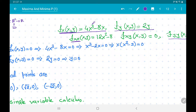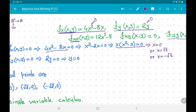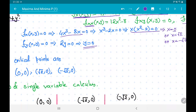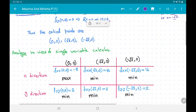To compute critical points, we equate f_x = 0 and f_y = 0. Setting f_x = 0 gives 4x(x² − 2) = 0, so x = 0, x = √2, or x = −√2. Setting f_y = 0 gives y = 0. So the critical points are (0, 0), (√2, 0), and (−√2, 0).